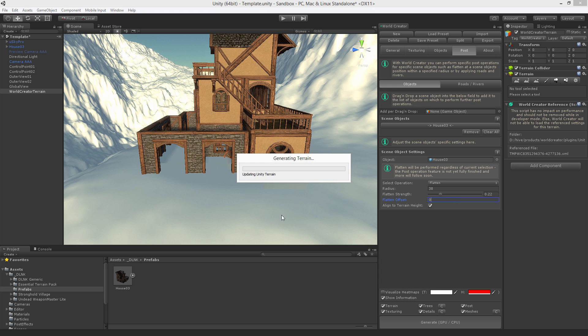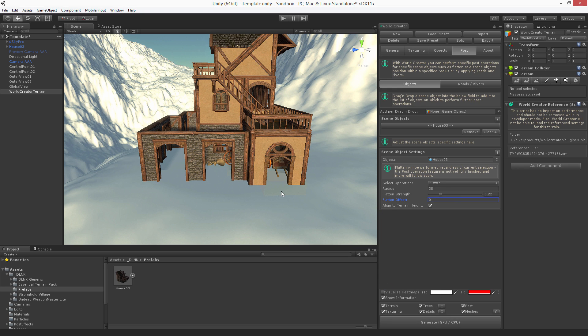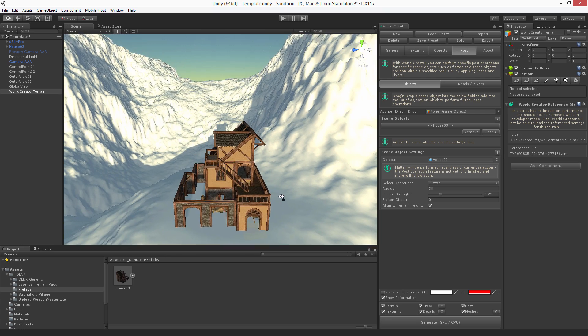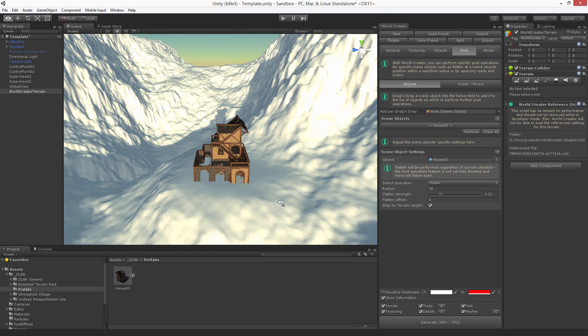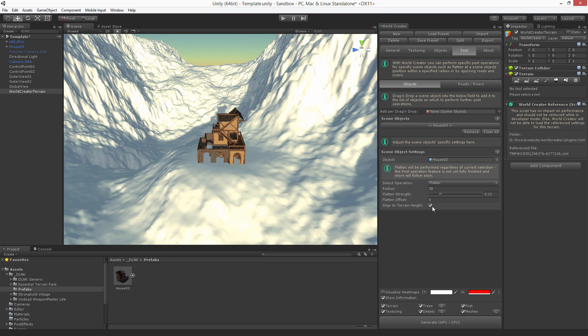So now the next one is the align to terrain checkbox which is quite nice to use because if you uncheck this,